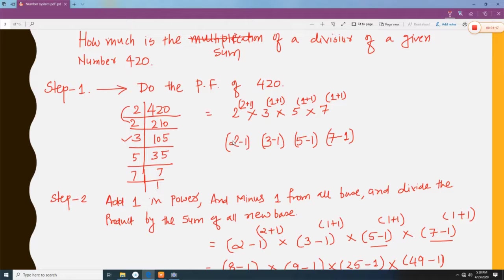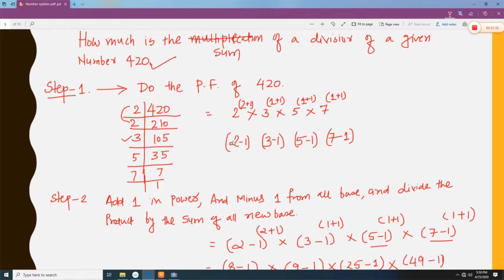First, let us take an example: find the sum of all the divisors of the number 420. Step one: we need the prime factorization of 420. The prime factorization of 420 is 2 to the power 2, times 3 to the power 1, times 5 to the power 1, times 7 to the power 1.